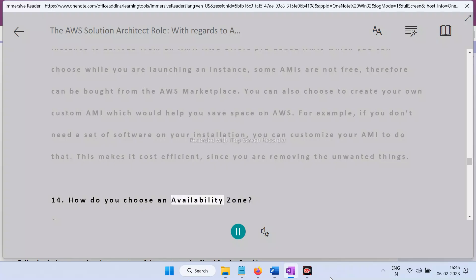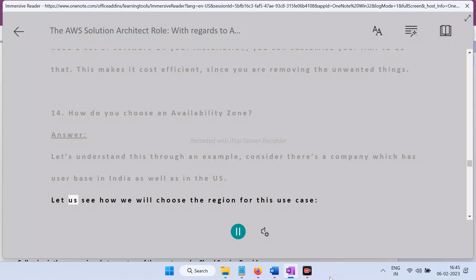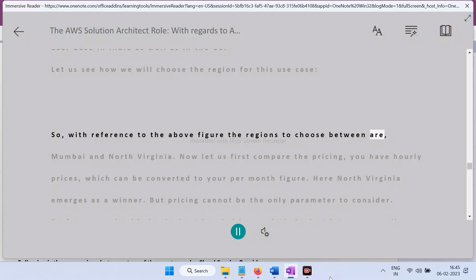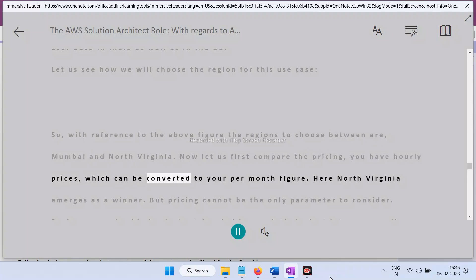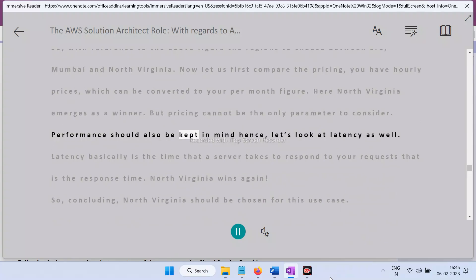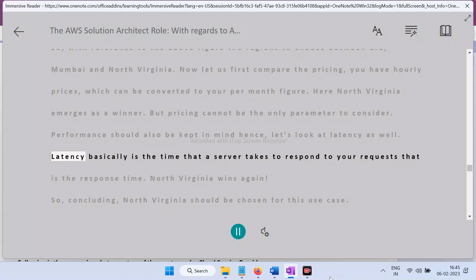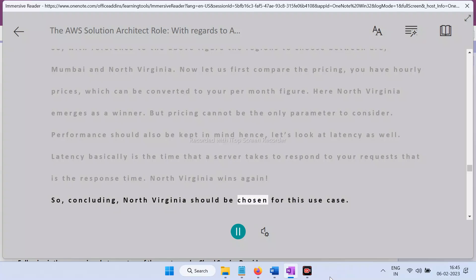Question 14: How do you choose an availability zone? Answer: Consider a company with a user base in both India and the US. The regions to choose between are Mumbai and North Virginia. First compare pricing — converting hourly prices to monthly figures, North Virginia emerges as the winner. But pricing is not the only parameter; performance (latency) must also be considered. Latency is the time a server takes to respond to requests. North Virginia wins again on latency, so North Virginia should be chosen for this use case.